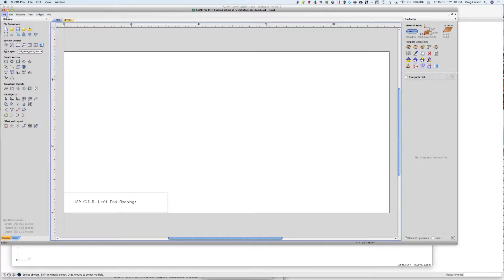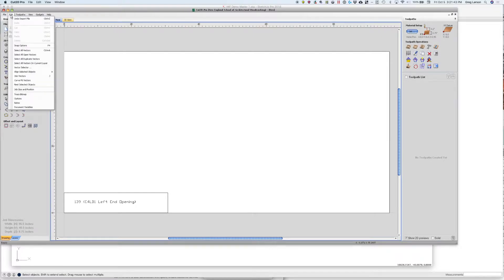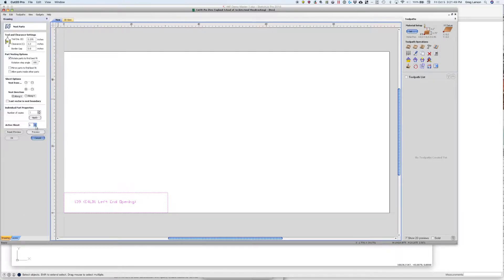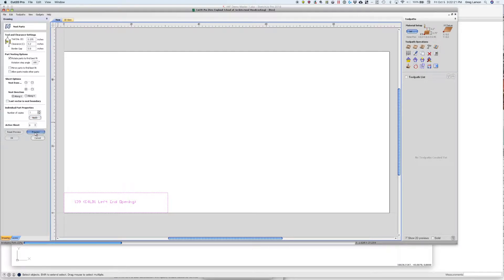I need to select all vectors, so we go to Edit > Select All Vectors. Then I'm going to nest my objects. I've got my tool diameter set to three-eighths of an inch — the same as in Cabrider — with a 0.2 inch clearance between vectors and a zero border gap. I'm going to allow parts to rotate 180 degrees but not 90 degrees because I've got grain here. I'll nest along the X direction and preview this — it crunches all my parts and gives me a number of sheets.